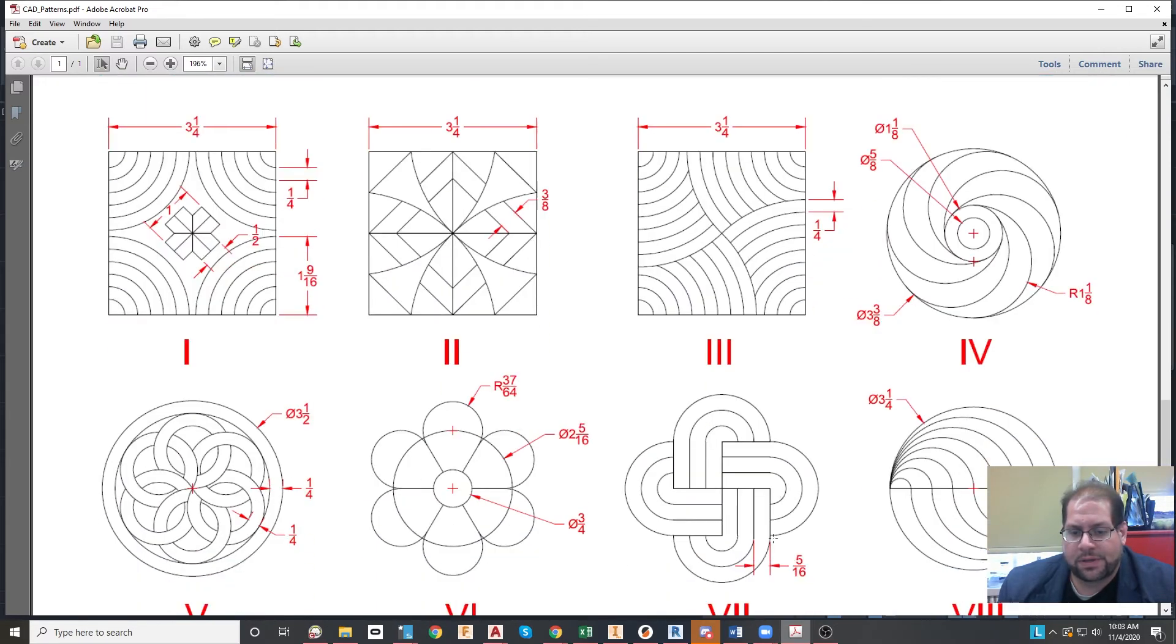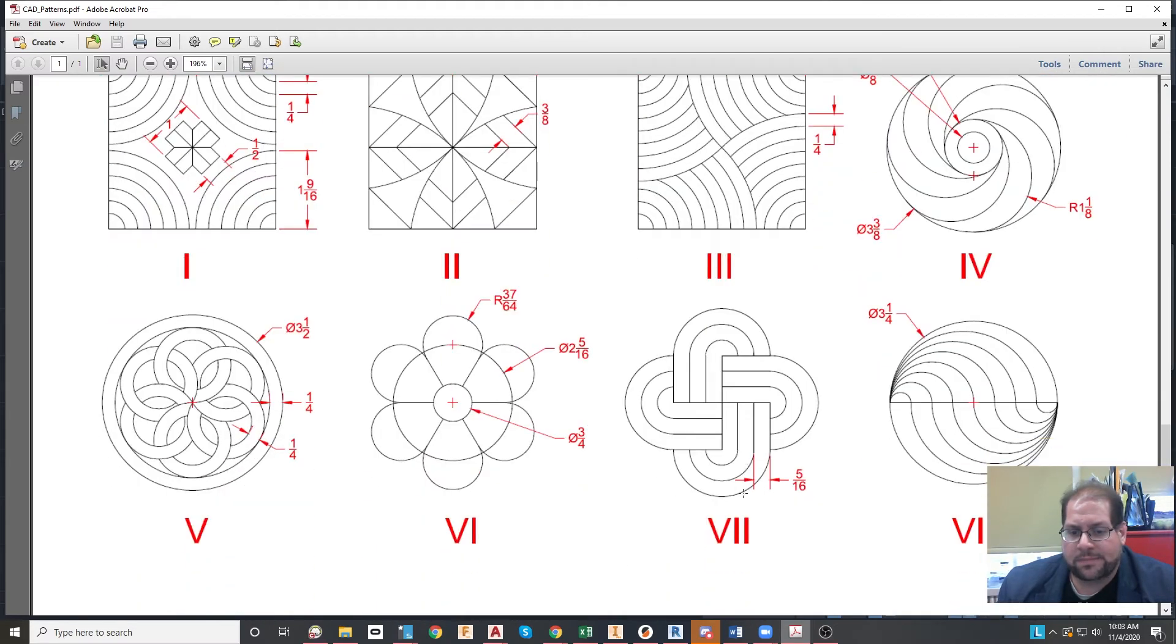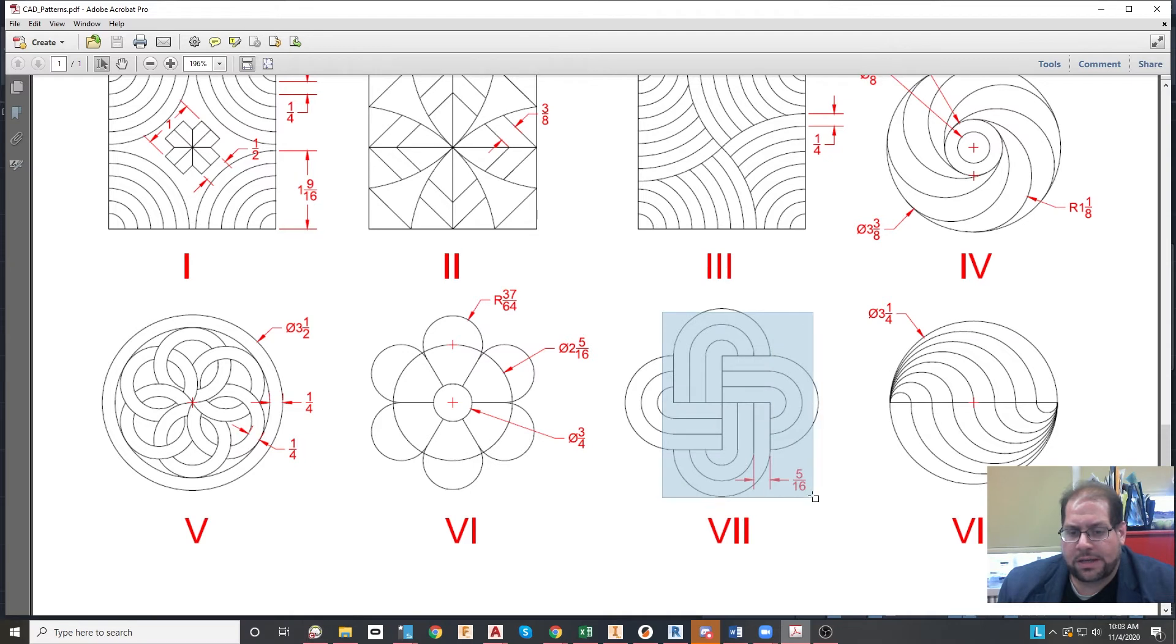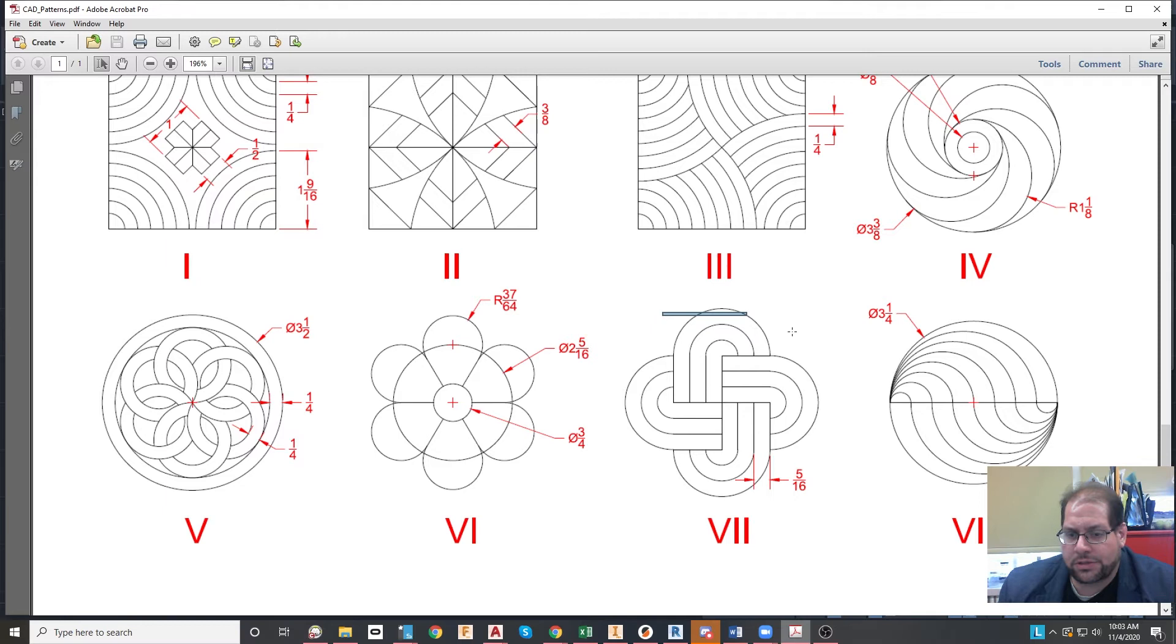And then this one, you'll notice that there are straight lines and then there are kind of semi-circles or arcs attaching to those straight lines. This is a pretty easy one to do.